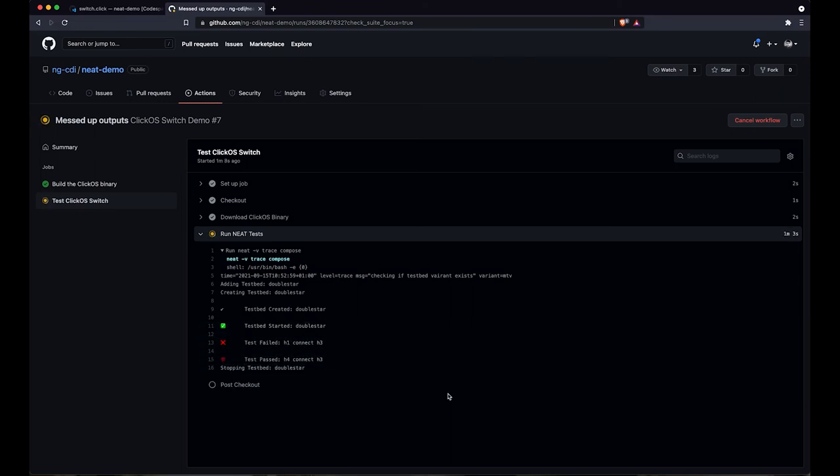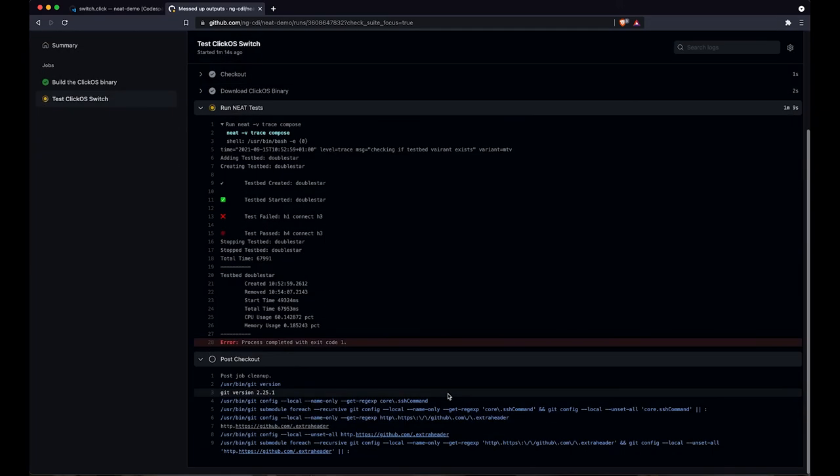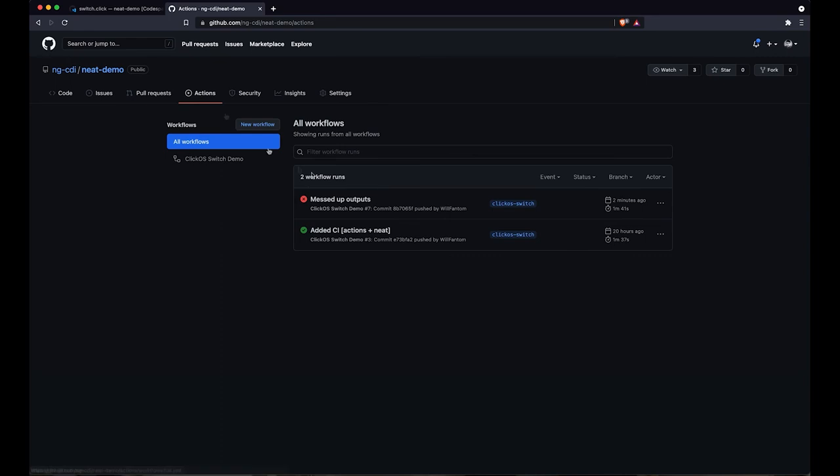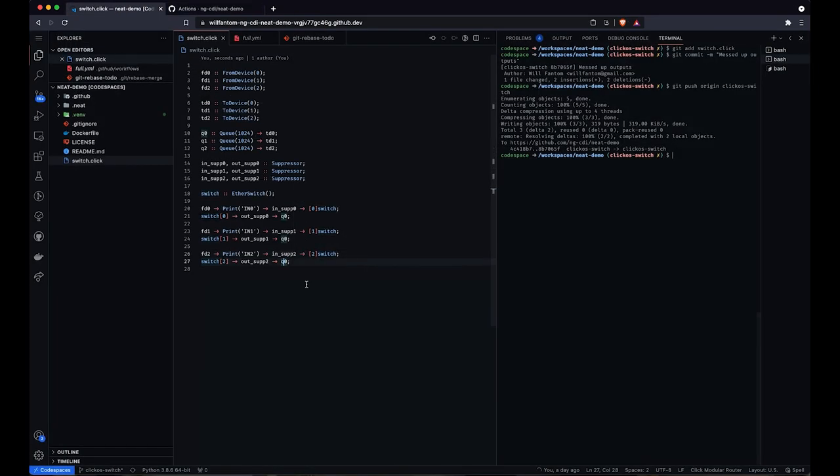Okay, so now that's completed, we can see that this test failed. What I'm going to do is I'm going to go back, I'm going to fix that mistake I made earlier, and I'm going to run it through the GitHub Actions pipeline again, and hopefully this time it should work.